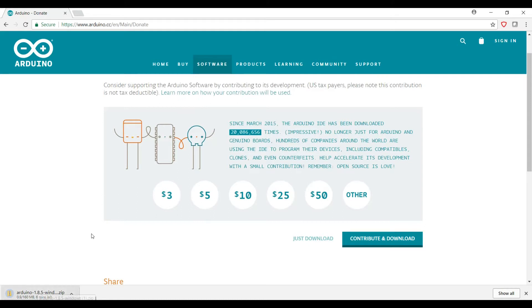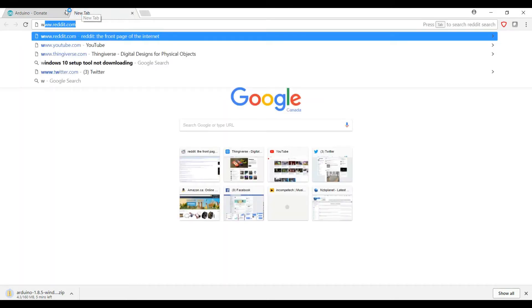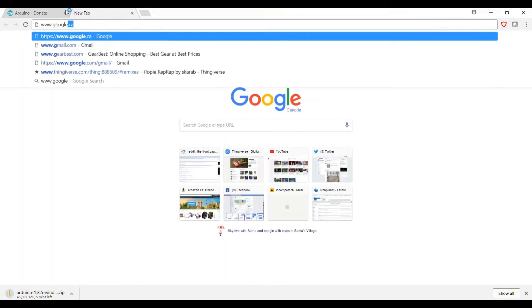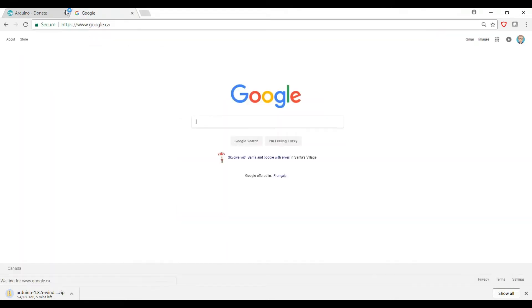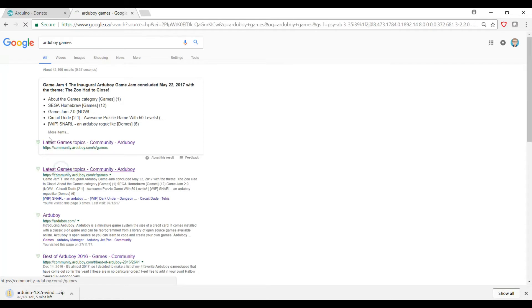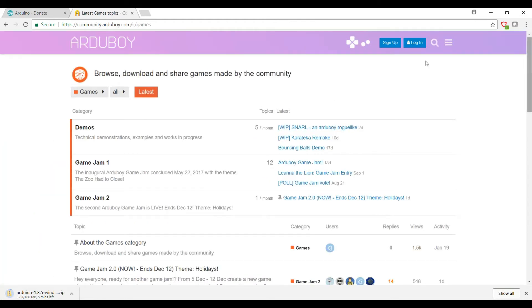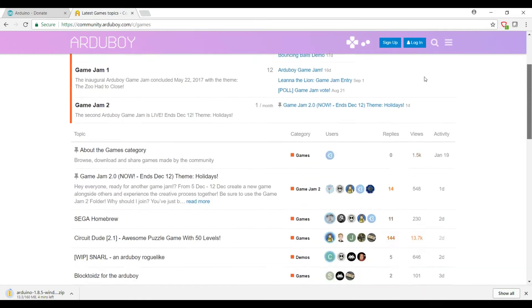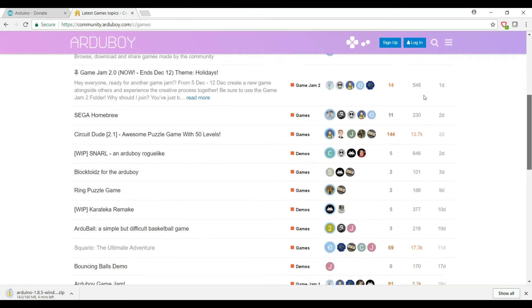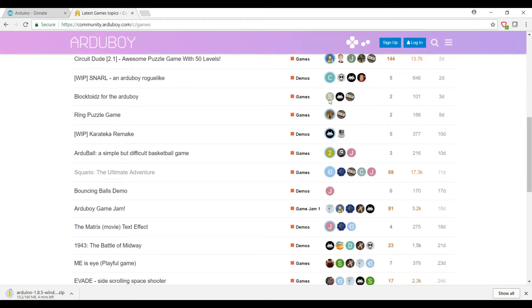Well, while that's downloading, we should probably go and find a game since we're going to need that to get started as well. So back to Google we go, and all you have to do is type in Arduboy games and you're going to get a link to the latest game topics on the Arduboy community. In here you'll have the option to download source code for all the games that have been made available by the community.